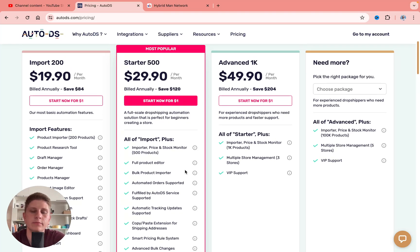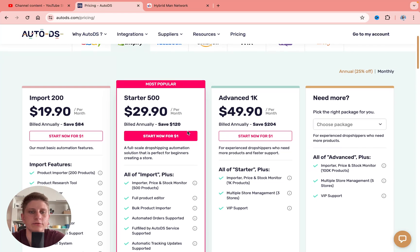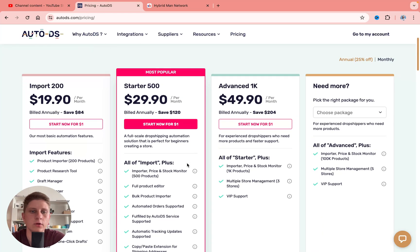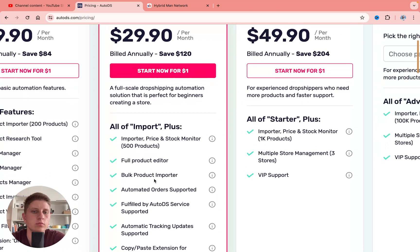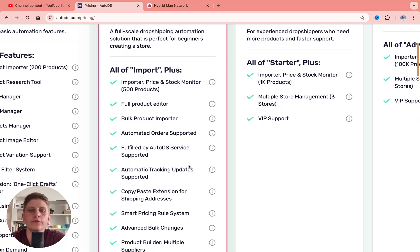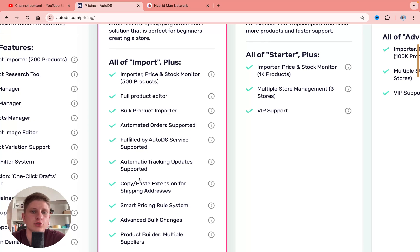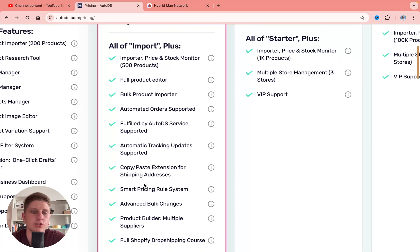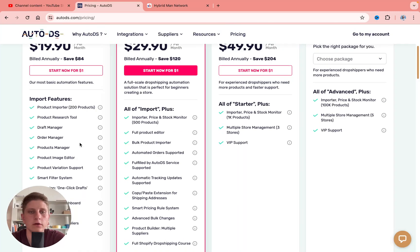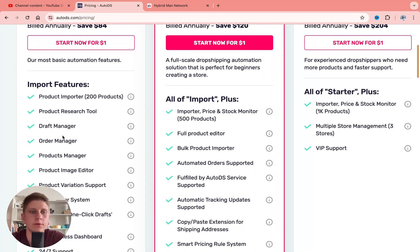On the Starter plan, you can import up to 500 products, which is pretty cool. You'll also get a full product editor, bulk product importer, automated order support, fulfilled by AutoDS, automatic tracking updates, copy-paste extension for shipping address, smart pricing rule system, advanced bulk changes, and everything on the Simply Import level — like product research tool, draft manager, order manager, and product manager.